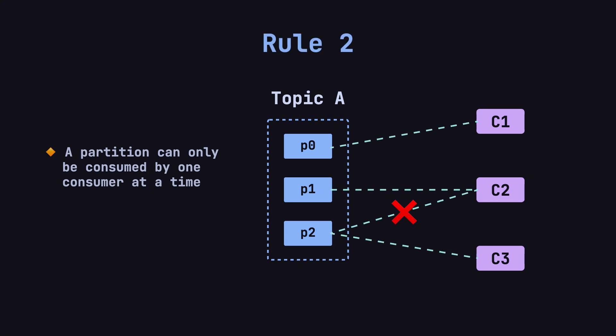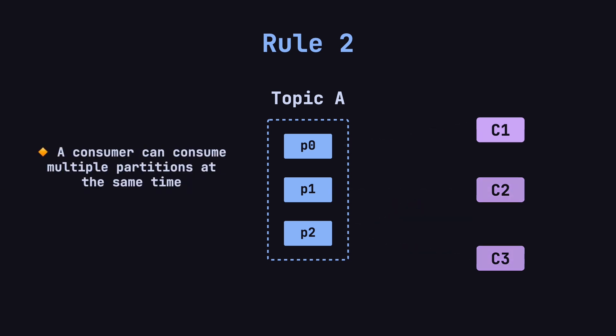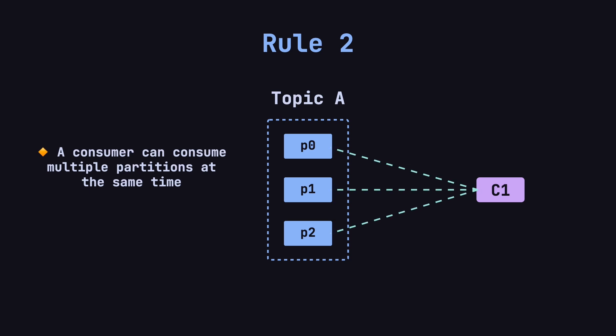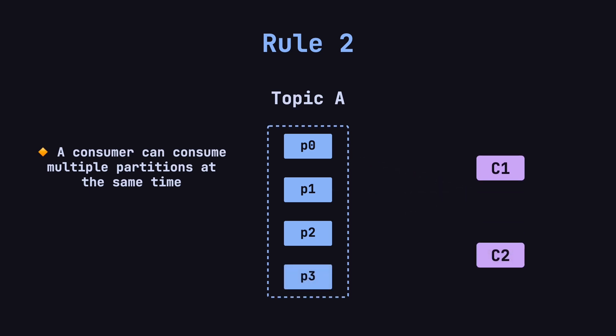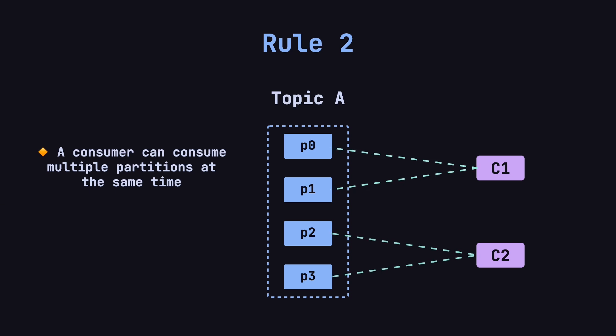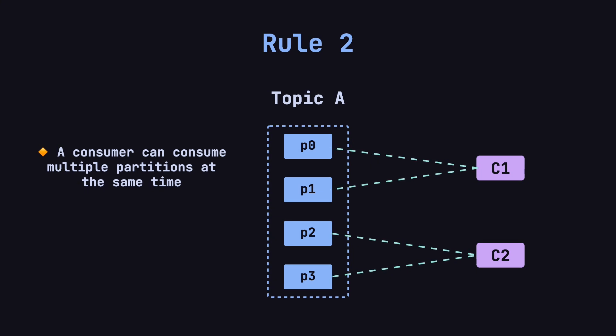Rule number two, a consumer can consume multiple partitions at the same time. For example, if there's only one consumer, C1, and three partitions, P0, P1, and P2, C1 can consume all three partitions without any resource conflicts. Similarly, if there are two consumers, C1 and C2, and four partitions, P0, P1, P2, and P3, C1 might consume P0 and P1, while C2 consumes P2 and P3. This is a valid distribution.